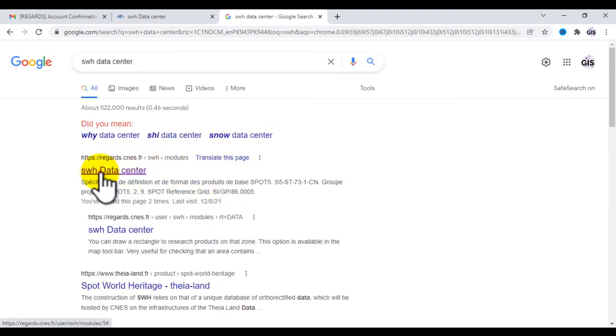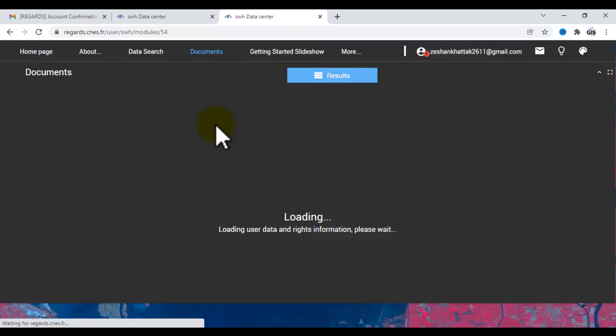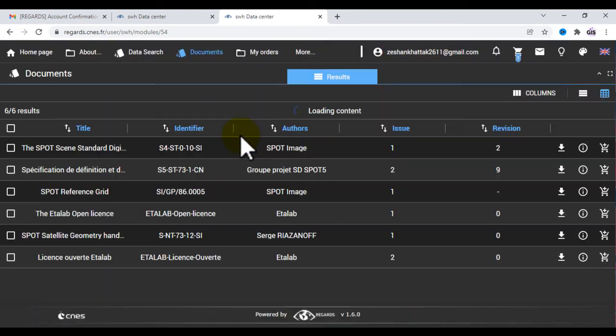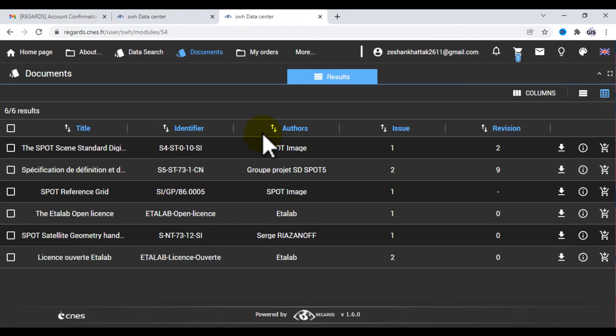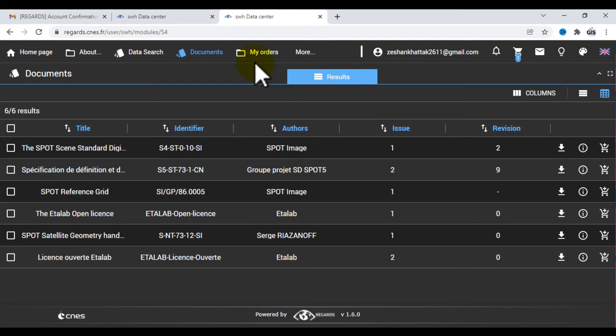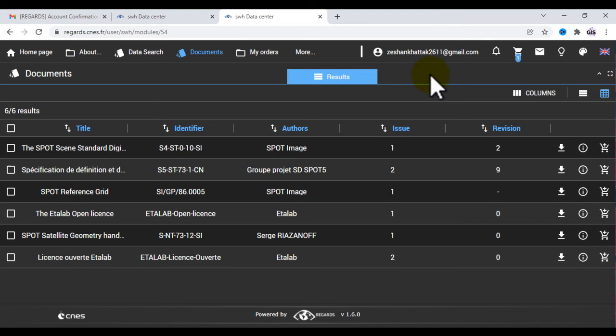You will see this interface. First you will create an account in this website, SWH Data Center. After that, you can go to the home page.